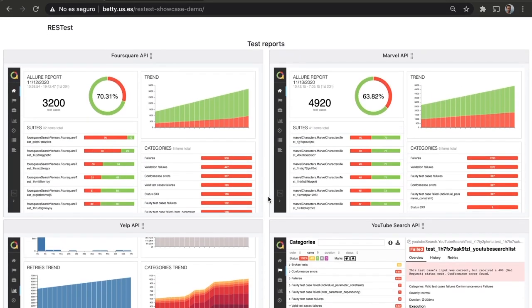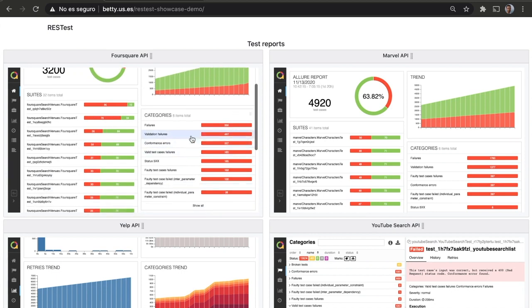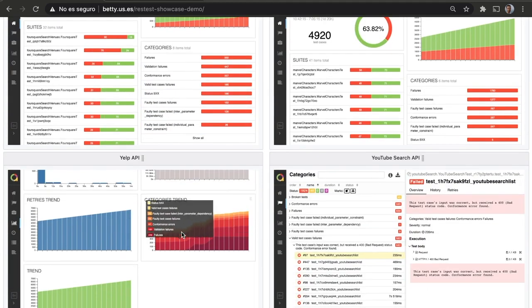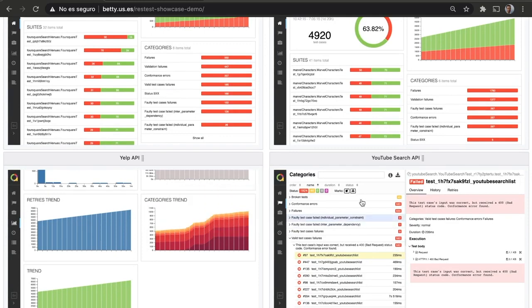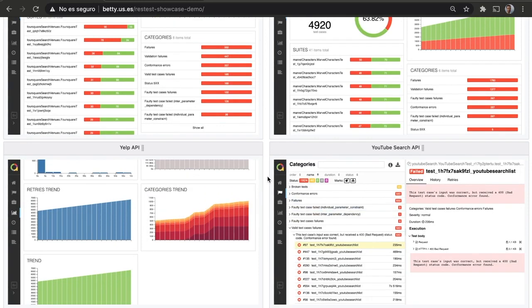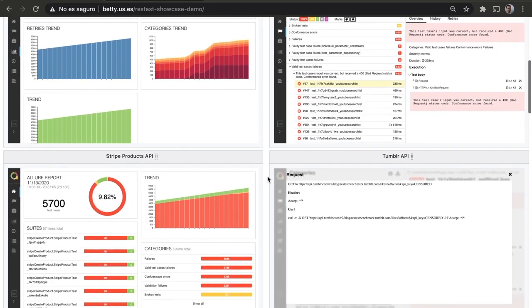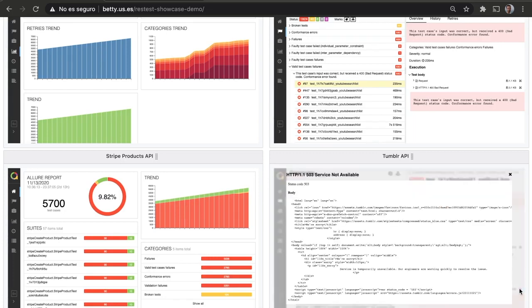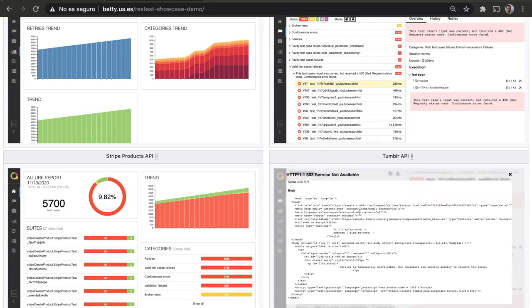And after a few days we can get to see how many tests we have generated, how these tests are evolving, the kind of errors that they are getting, how these errors evolve, or for example what went wrong, taking into account how the request looks like, or how the response looks like.